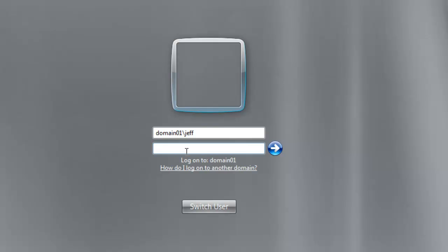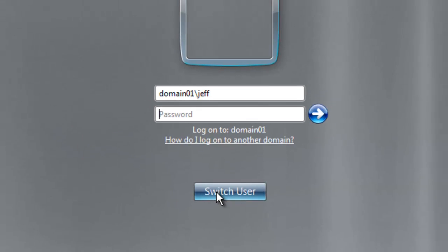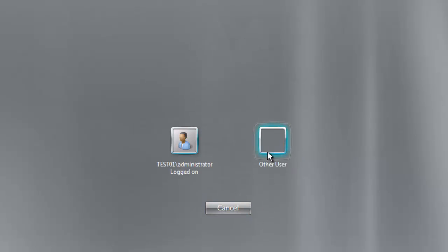So here I am logging into the client computer and there is the trust relationship between the workstation and the primary domain controller field. So the solution essentially is I am going to log in as the local administrator.